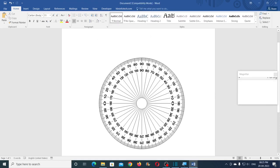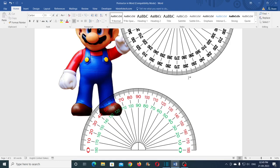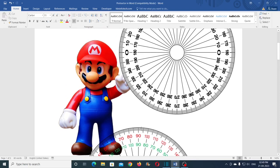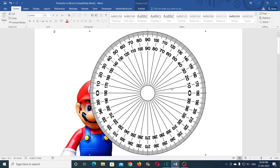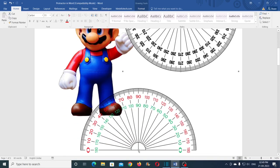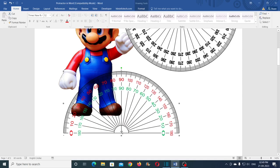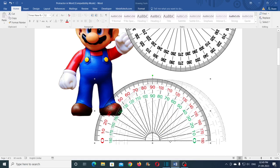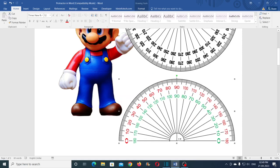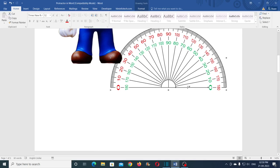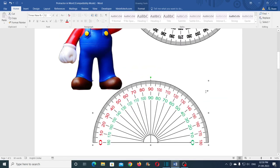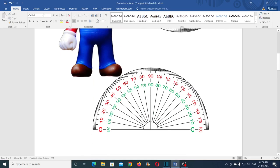Now let us see how to create the 180 degree protractor. I would like to show you a difference between these two protractors. The 360 degree protractor that we created is not transparent, as you can notice. And at the same time the 180 degree protractor is transparent. Creating this 180 degree protractor is a bit difficult, but the advantage is that with this technique you can create transparent protractors, and that could be helpful for you to create geometric shapes inside Microsoft Word. In my coming tutorials I will show you how to create geometric shapes in Microsoft Word.